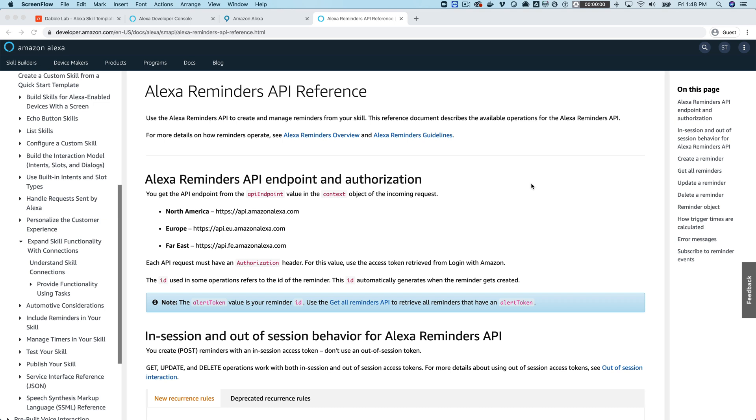Hey, this is Steve with DAV11 and in this tutorial we're going to look at using reminders in a custom Alexa skill.